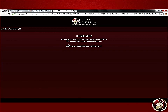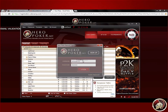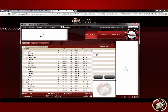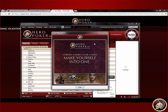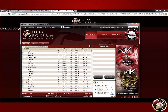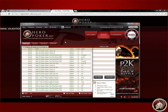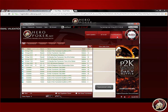Congratulations! You may now log in to your account and start playing the game. There are different types of games to play. If you want to know more about the types of games at Heropoker, check out our other videos for more information.